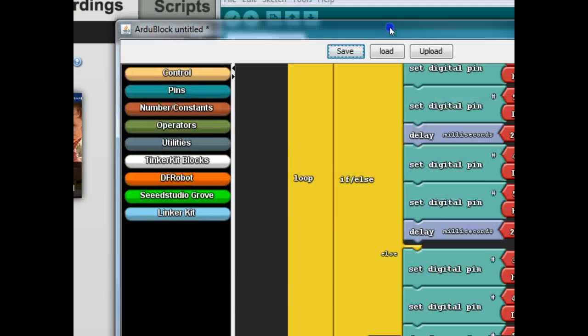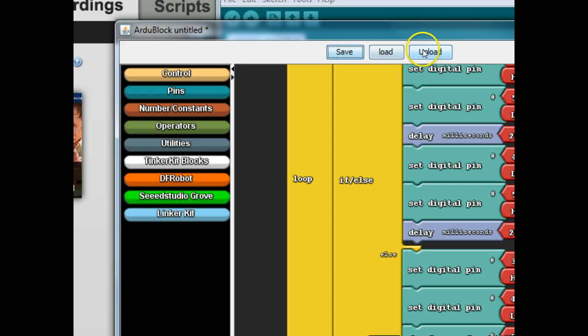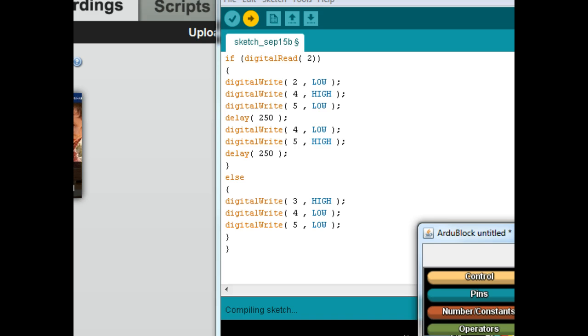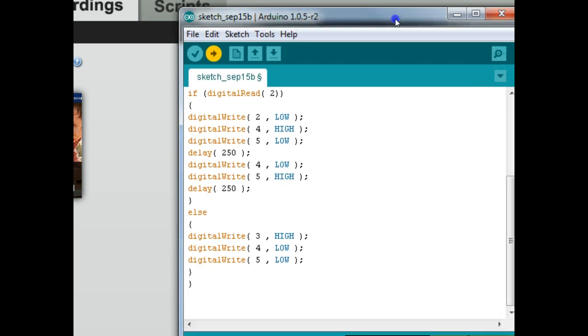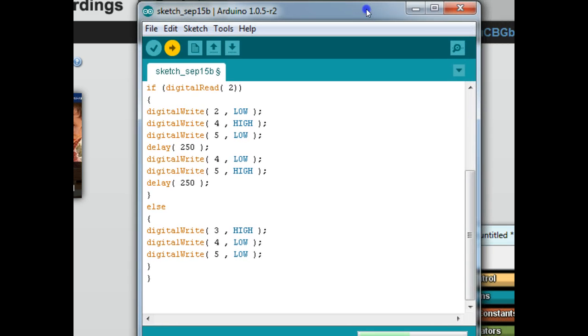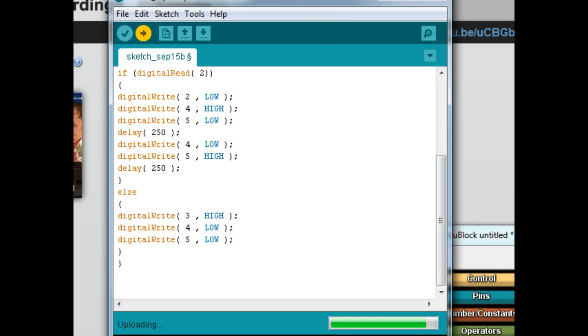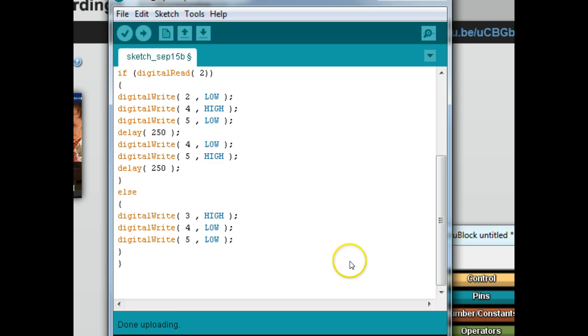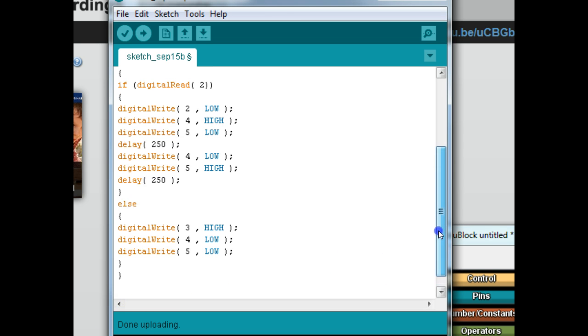So let's go ahead and upload this, check out what it does. All right, and then test it out. Well, I'm noticing the green LED stays on. We took care of one problem but the green LED is staying on. So let's go ahead and see what we can do with that.